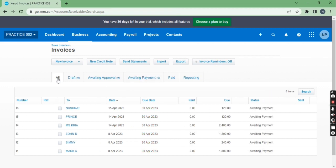So in this manner, we can import sales invoices in Xero. So this is for today. Thanks for watching. Kindly like the video and subscribe to the channel. Thank you.